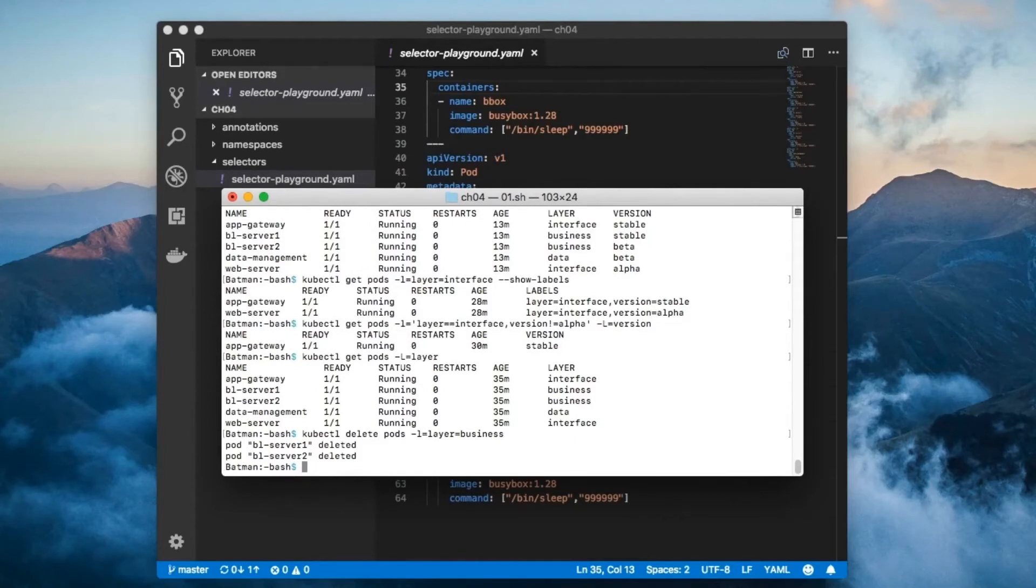The larger point that I'm trying to make is that many commands accept label selectors. When in doubt, check the kubectl documentation.